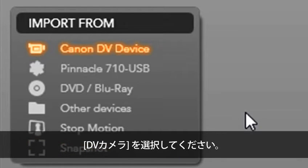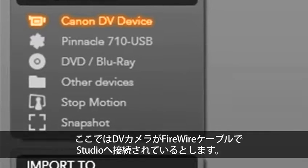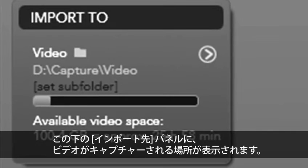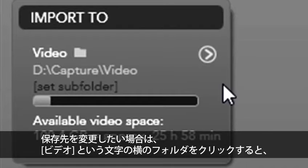We have several options to choose from. I'm going to start out with a DV device. I have my DV camera hooked up to studio using a firewire cable. Below this we see import to.